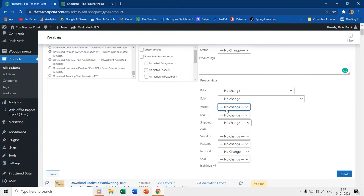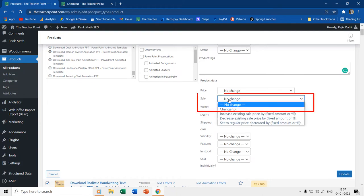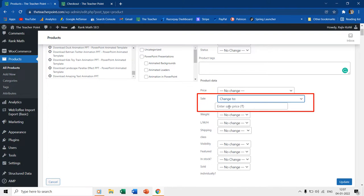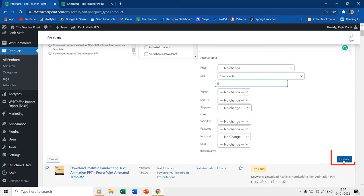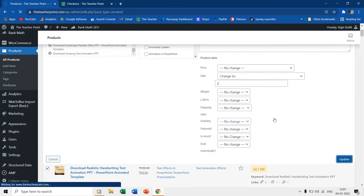As I only need to update the sale price alone, I will open the dropdown menu and will click on change to, and will set the sale price to 0. Now, clicking the update button will set the price of all the products to 0 at once.